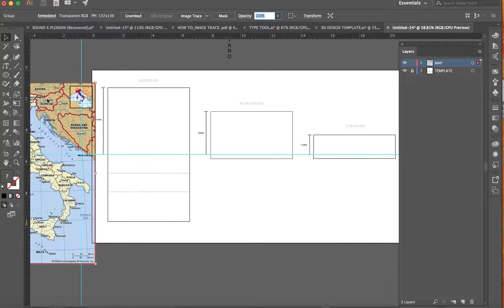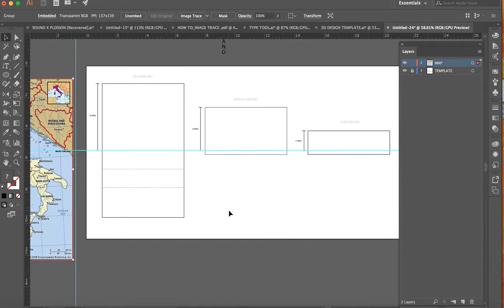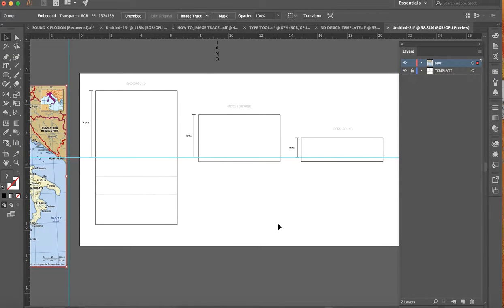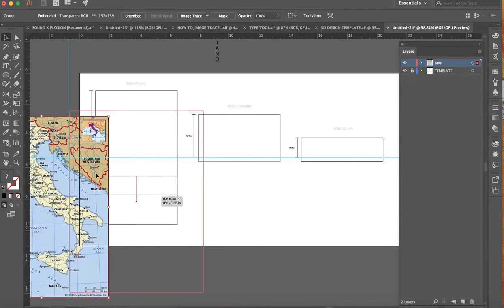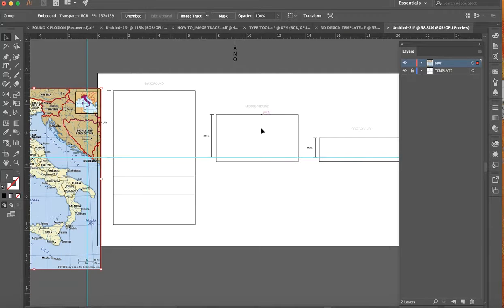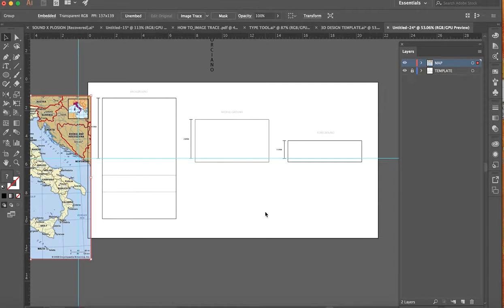In today's video I'm going to go over how to organize your template, understand how to read what's going on, and how to take an image. I wanted a connection between your background, middle ground, and foreground. This video covers how to do that in Illustrator — you can do this in Photoshop as well, it's just a little bit different: you'd be cutting, copying, pasting, and deleting, but same type of idea.